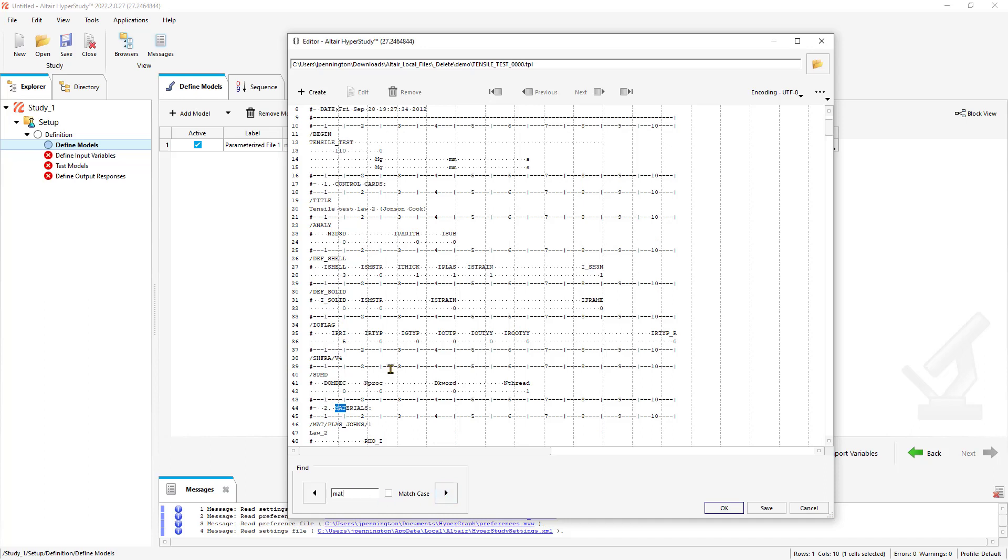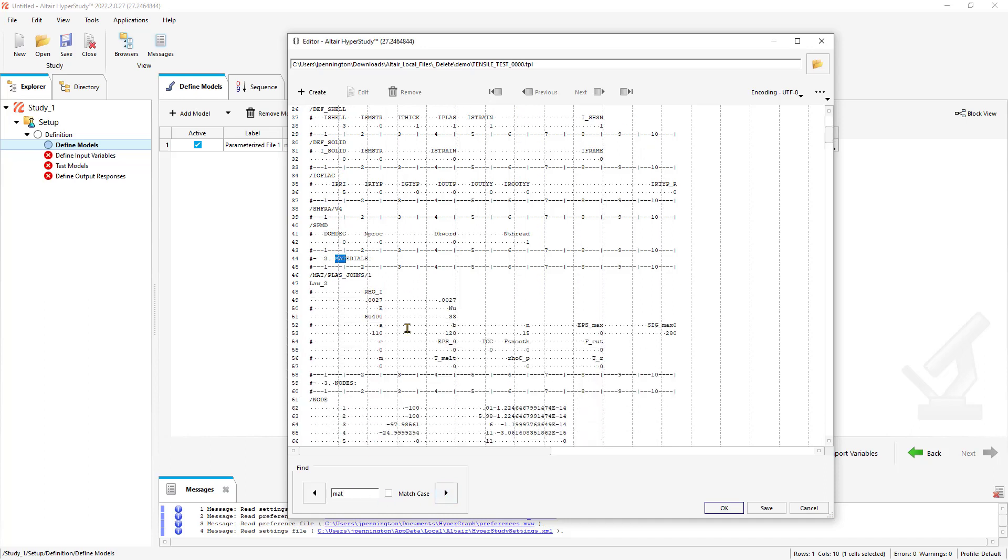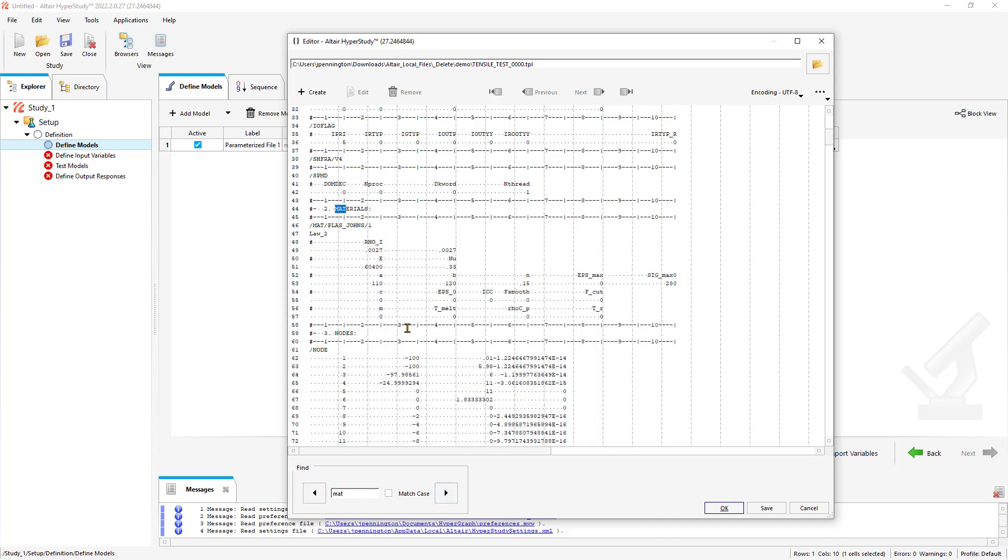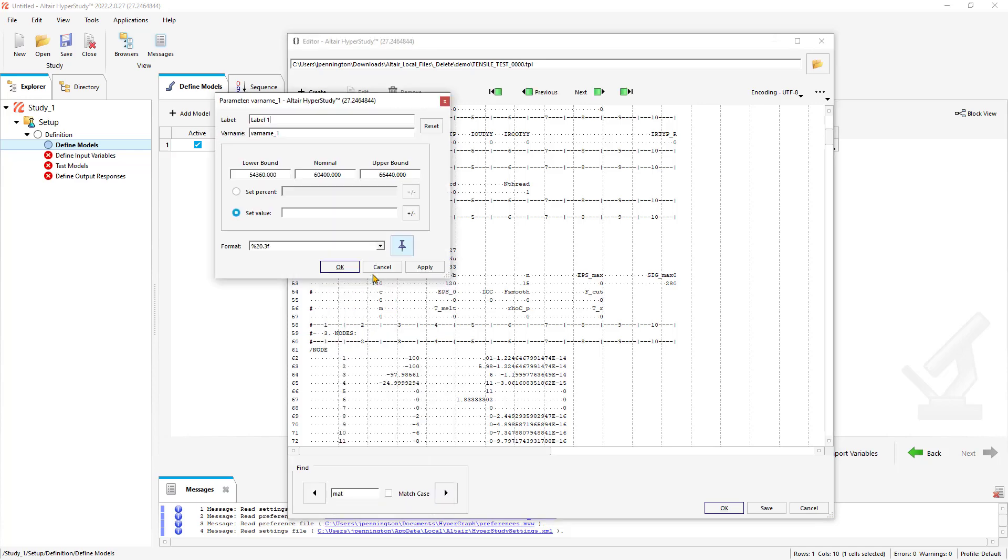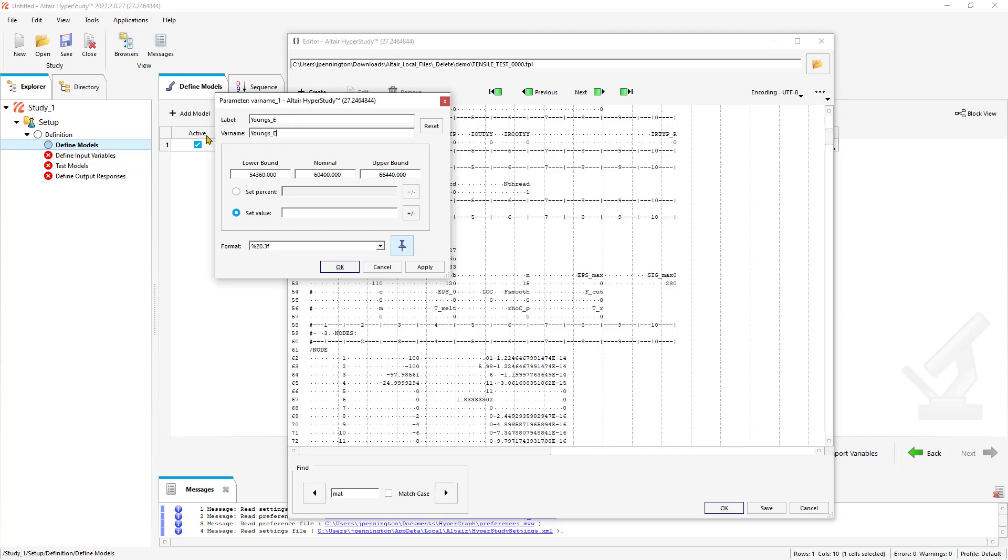Go ahead and search for our material. In this case, we're doing the Young's modulus. We could do a variety of additional parameters if we wanted to, not just a single material card. So here we'll do the Young's modulus and take some time to set up our model.